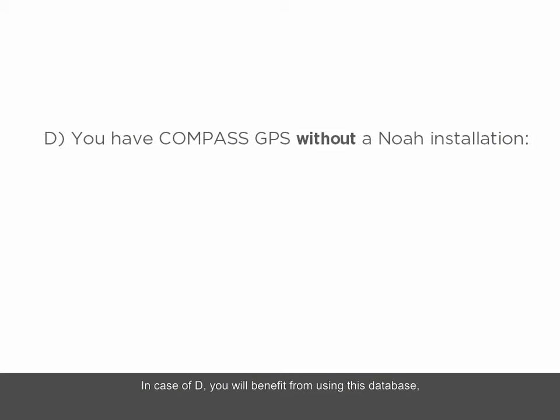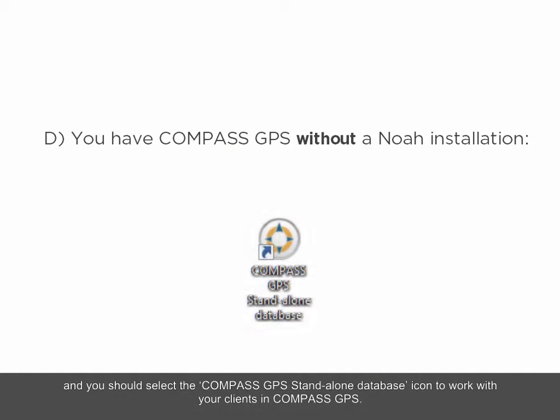In case of D, you will benefit from using this database and you should select the Compass GPS Standalone Database icon to work with your clients in Compass GPS.